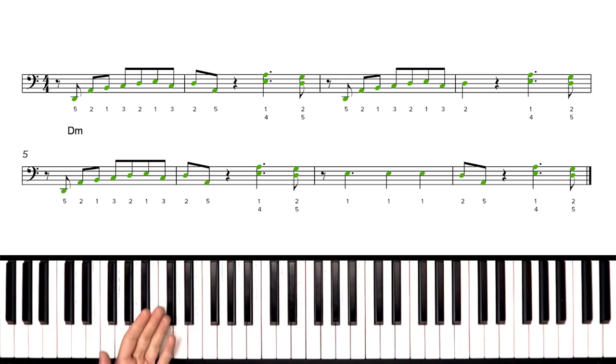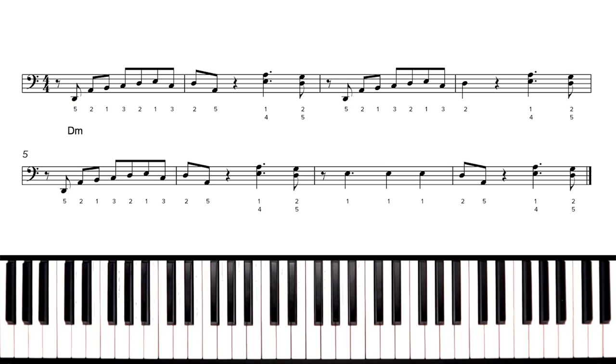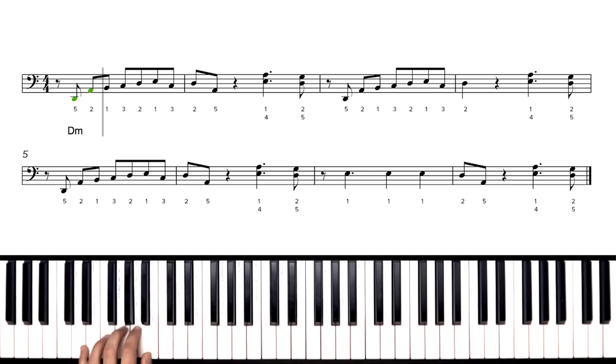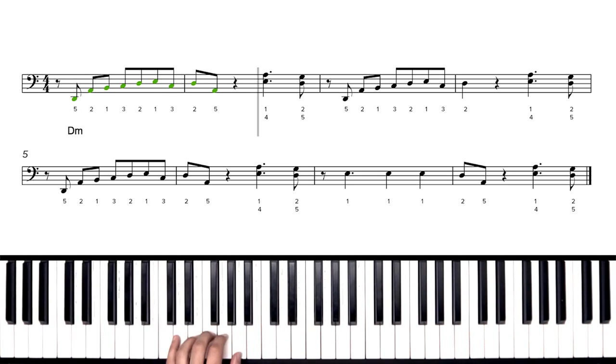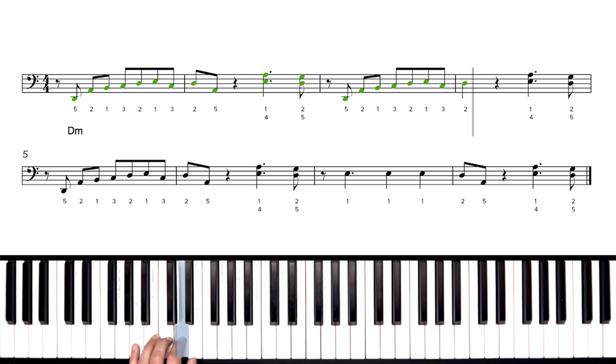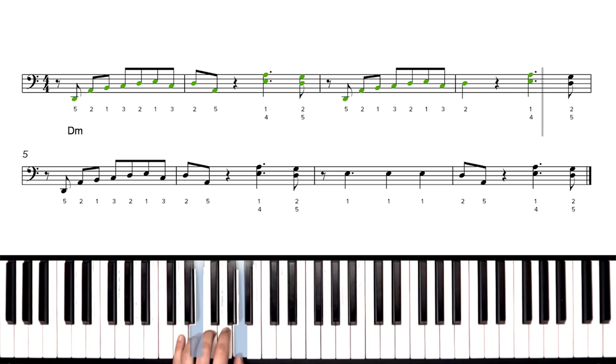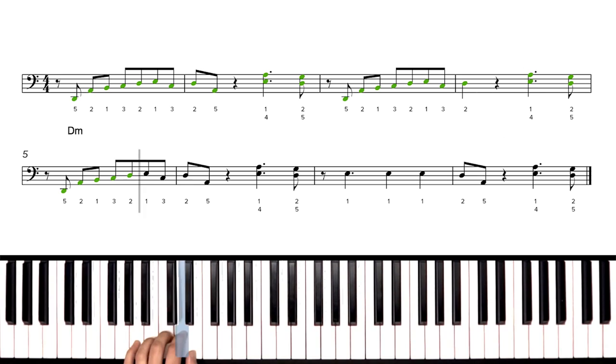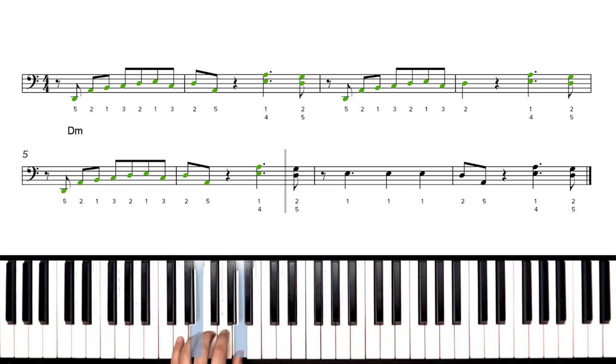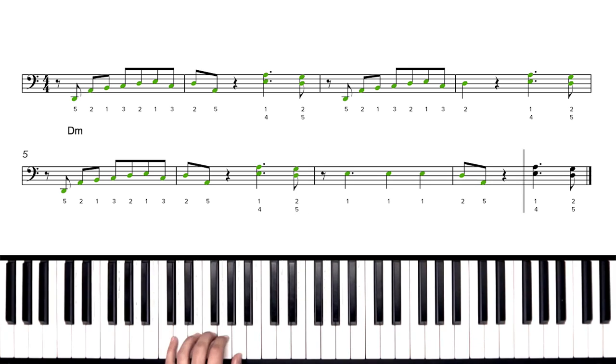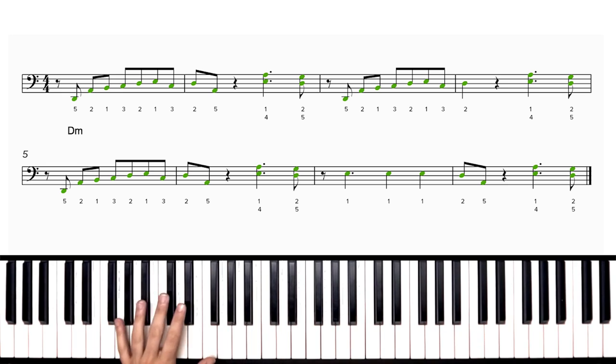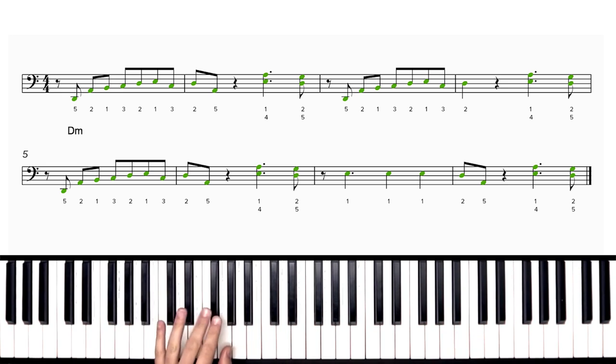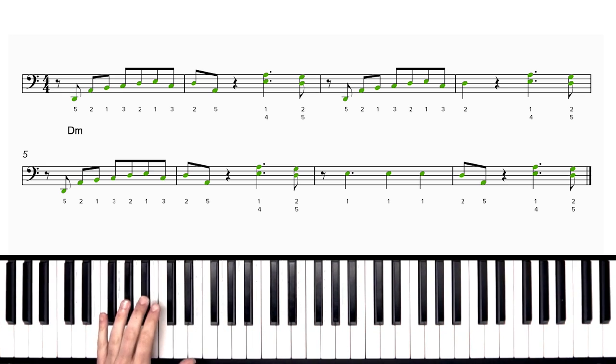So let's try it at full speed, which is 130 BPM. One, two, set, go. Excellent work. So I know that was a lot just for one hand, but we've got the left hand part down.